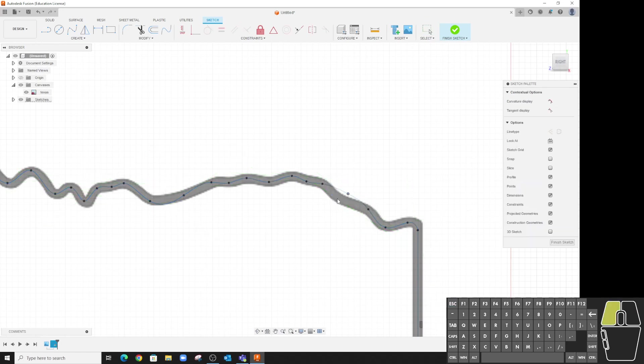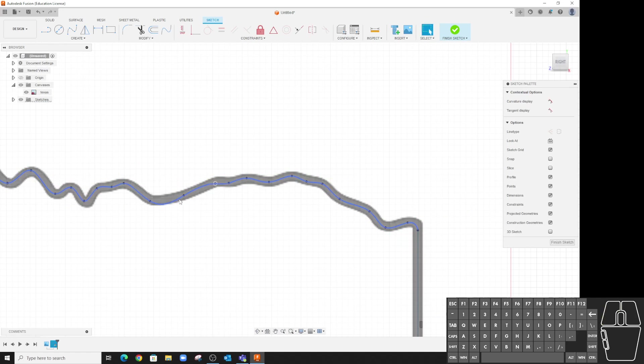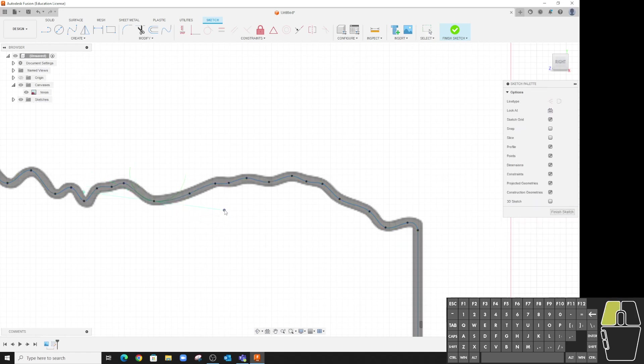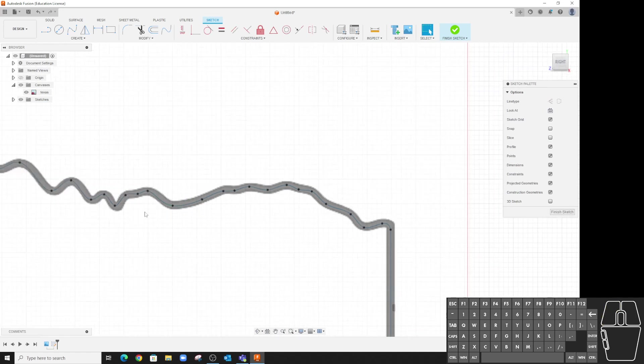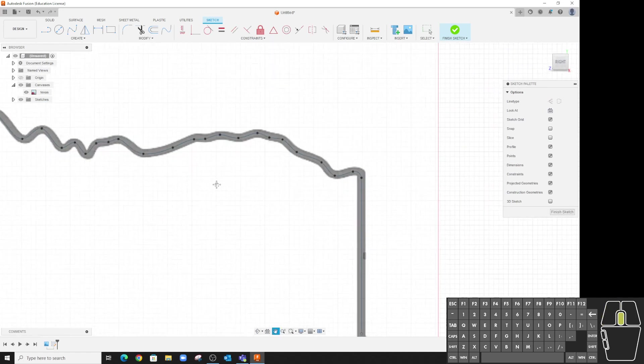And then go in and adjust the points as needed so it fits the curve better. Here, grab the handle, give it a little twist. And that looks pretty good.